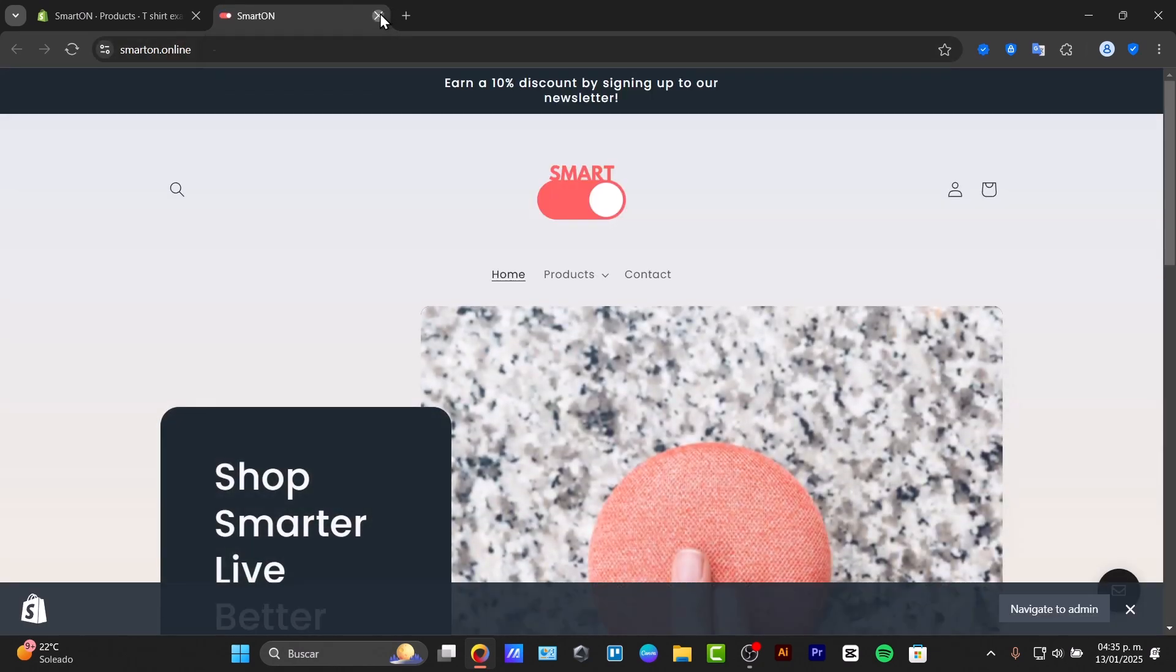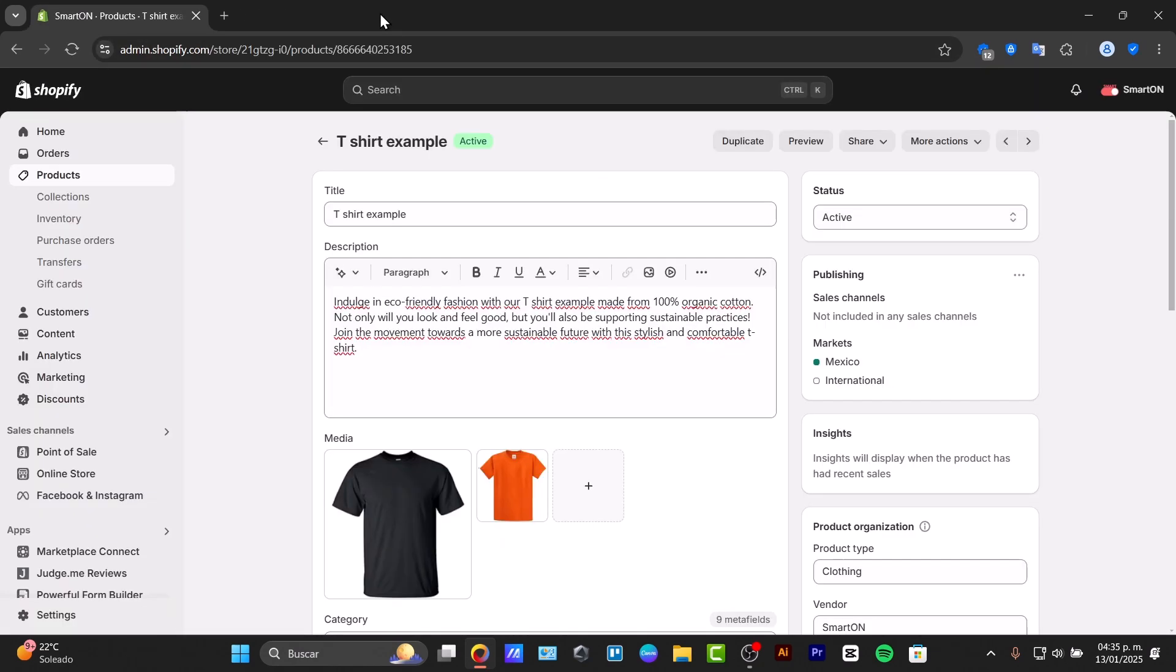So there you have it. Adding multiple variant images to your Shopify store enhances the shopping experience and can lead to higher conversions.